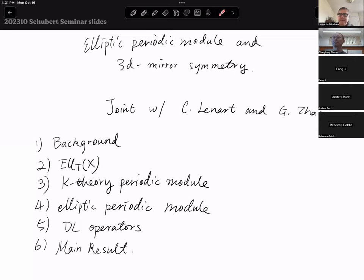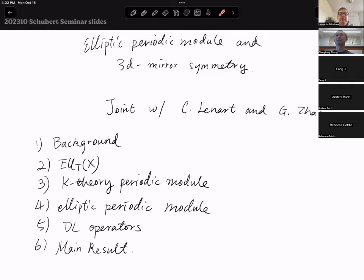The next seminar is going to be next Monday at the same time with Dave Anderson. And now let's start today's seminar. Changlong Zong from State University of New York in Albany is going to tell us about elliptic periodic modules and 3D mirror symmetry. Please take it away, Changlong.